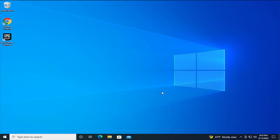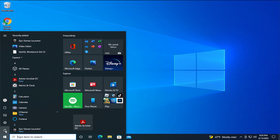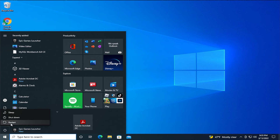To apply the changes you will need to restart your PC. Go to the start button, select the power button, and select restart.